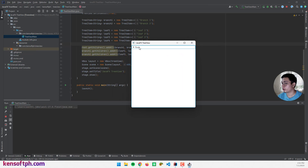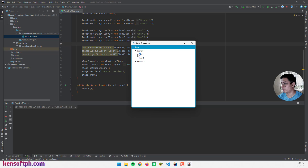Here we go — this is our root item. If I click this button here it will expand the branches and the leaves. That's how you create a tree view in JavaFX.